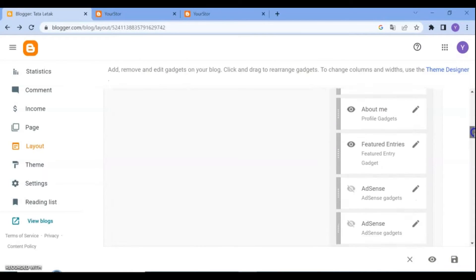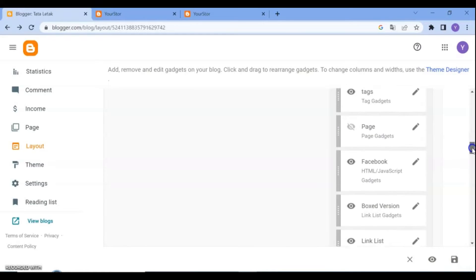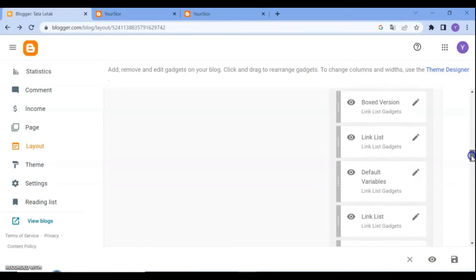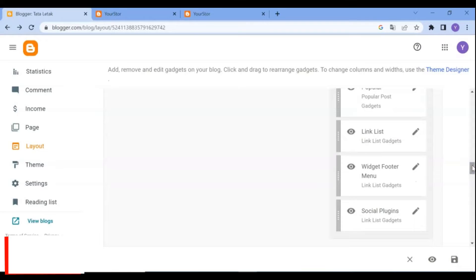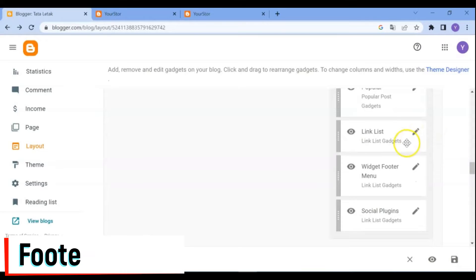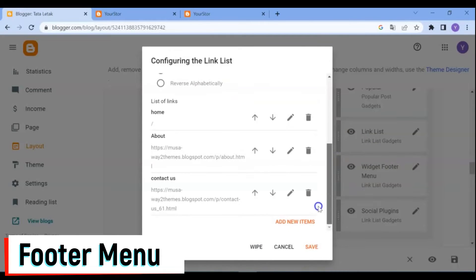On the left sidebar page, you can add new gadgets, replace gadgets, and edit gadget items. Watch the full video and manage your blog in a professional and user-friendly way.